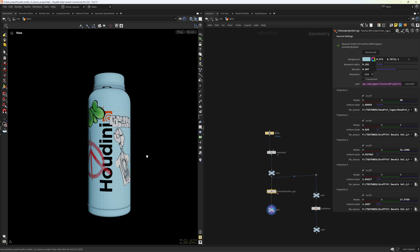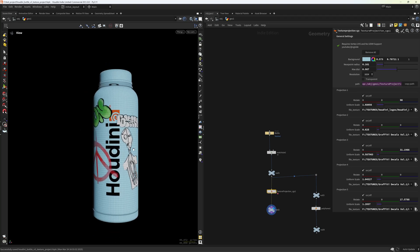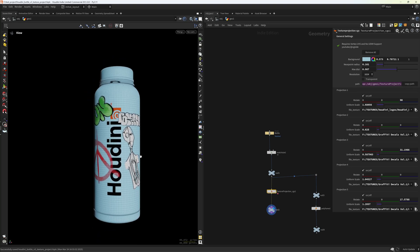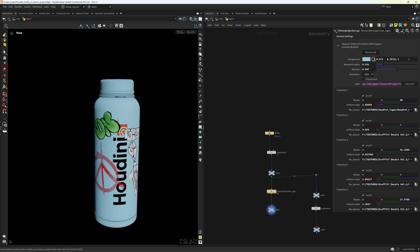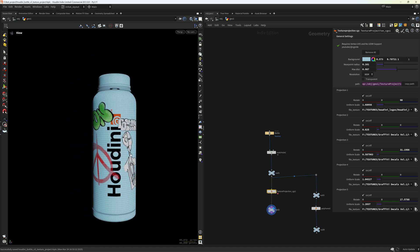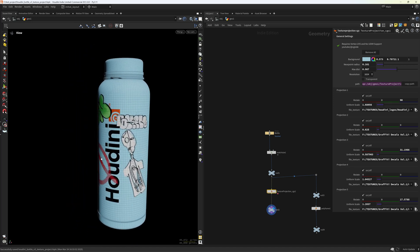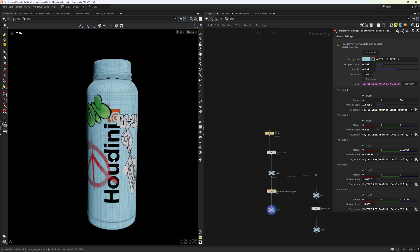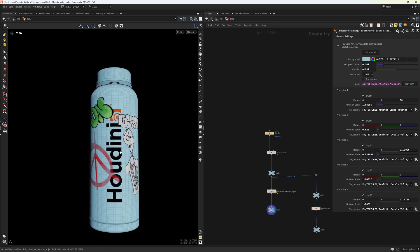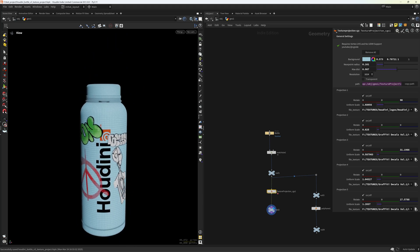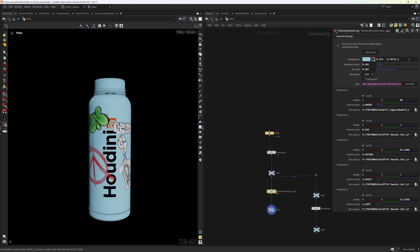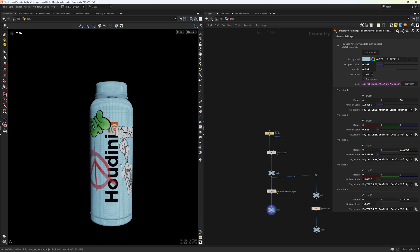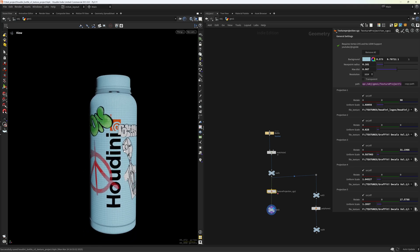Hello everyone and welcome back. So in today's video I wanted to share with you a tool that I've been developing for the past week. It's basically a texture projection tool that works with COPs in the background, and I'm gonna be demoing this tool and let's see how it works.